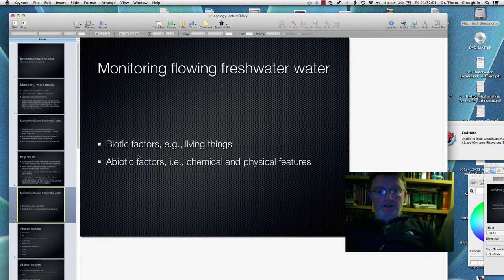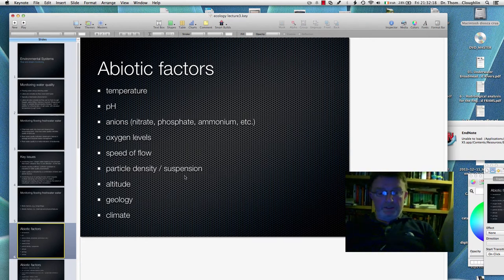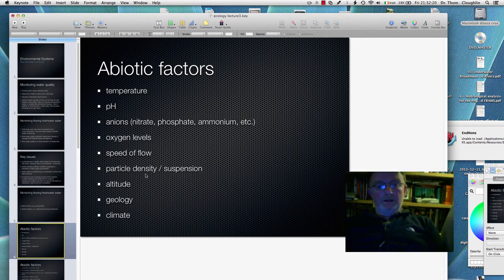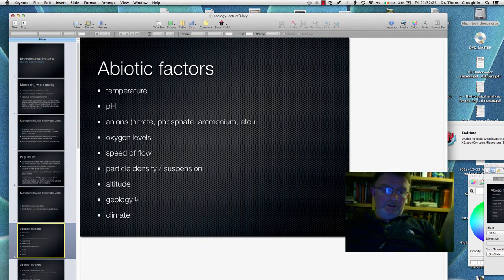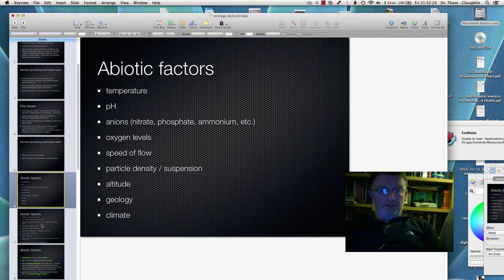There are biotic and abiotic factors. The abiotic list includes: temperature, pH, the anions present in the water, oxygen levels, the speed of flow, particle density and suspension giving rise to cloudiness or turbidity, the altitude you're working at, the geology of the underlying rocks, and the climate. These are all the abiotic factors that affect the quality of river water.